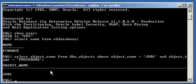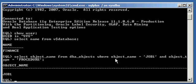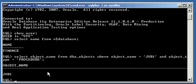And so we queried the DBA_objects view, which is a data dictionary view, which contains information about all objects in an Oracle Database, tables, views, functions, triggers, procedures, whatever. And we said that we only want to see objects named job one, which are in the category of procedures. So we only want to see objects which are procedures that are named job one, and it returned job one. So we know we have a procedure known as job one.